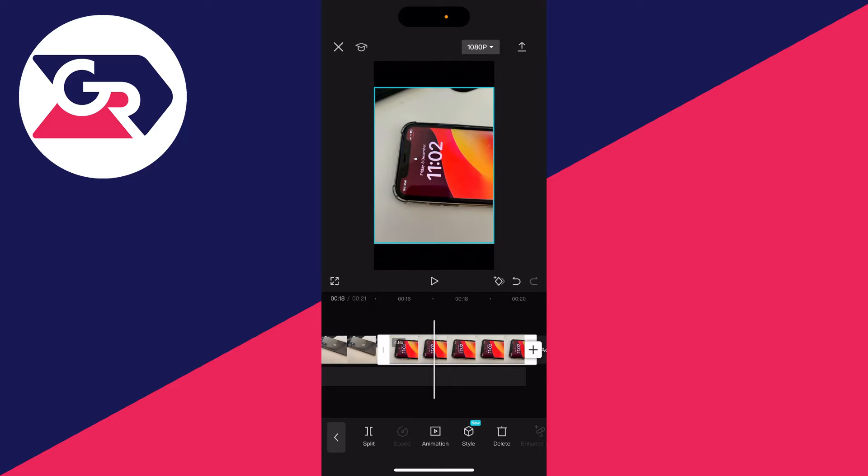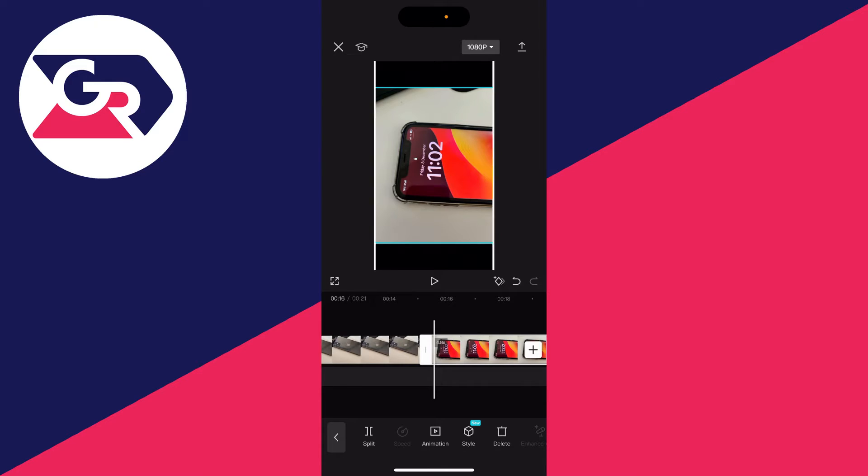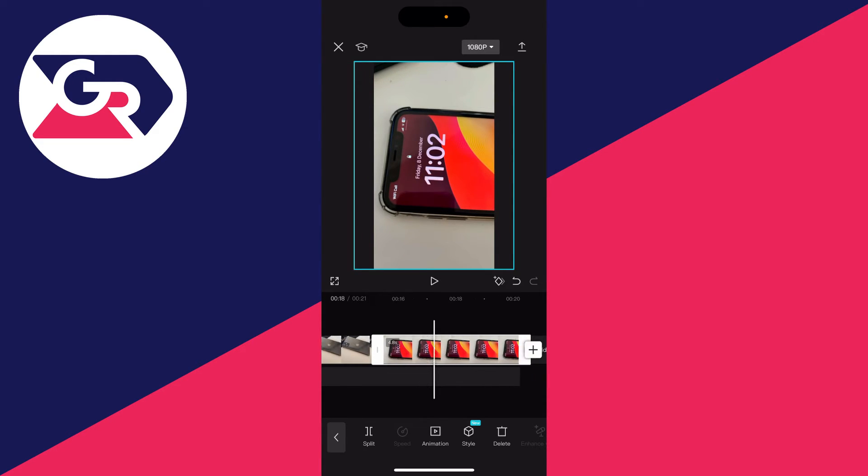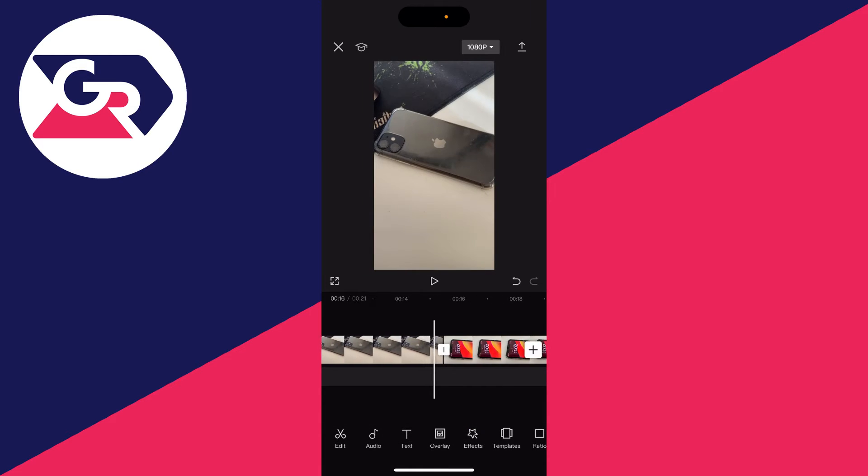Once you've done that, you'll see an outline in the video preview. First of all, I just want to have no black bars, so I'm going to pinch on it like this to make it bigger. As you can see, it's now that same size throughout the whole video.